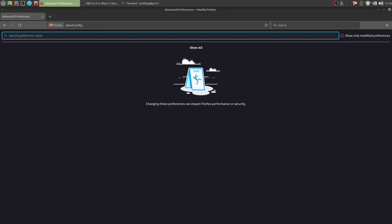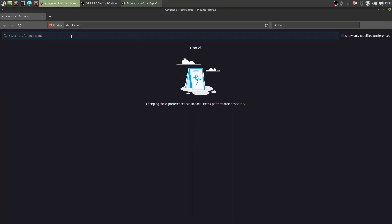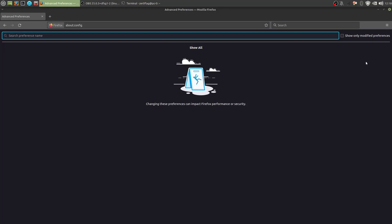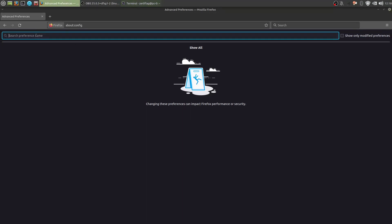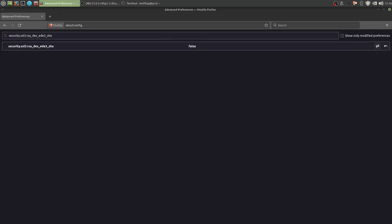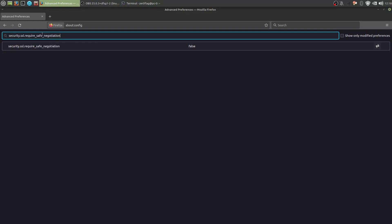Now, you're gonna want to disable Javascript in PDF documents. So PDF enable scripting. Send that to false. Next. Harden the SSL preferences. Set that to false. And security require safe SSL negotiation. Send that to true.